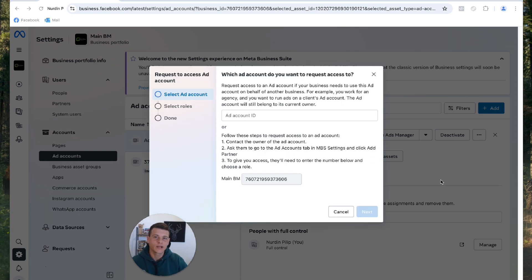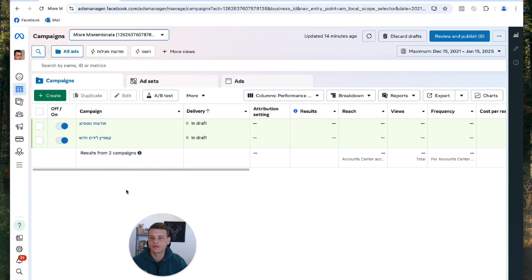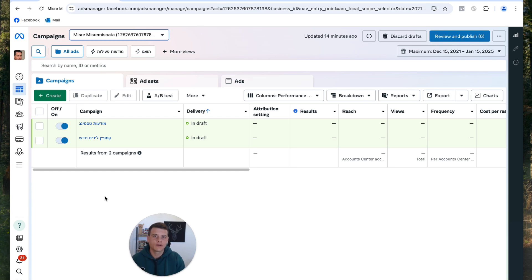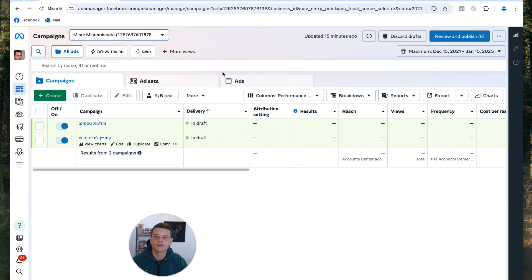Let's jump into the client's profile. Here I have two ad accounts, because many times the client doesn't know whether they use a personal ad account or a business ad account. This is very important for them to understand, because the process is a little bit different between a business and a personal ad account. We're going to start with a personal ad account.